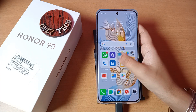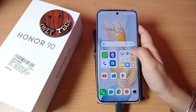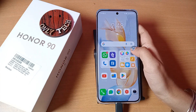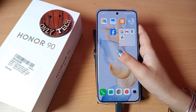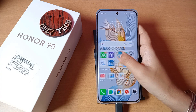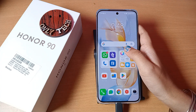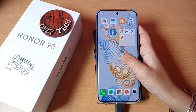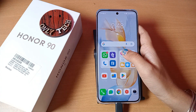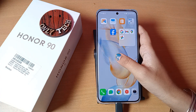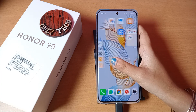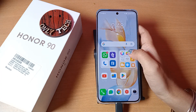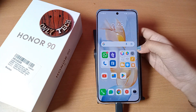Hello friends! In this video, I'll show you how you can hide your apps on your mobile phone. Before we start, do not forget to like and subscribe to my channel. Okay, so let's start the video.